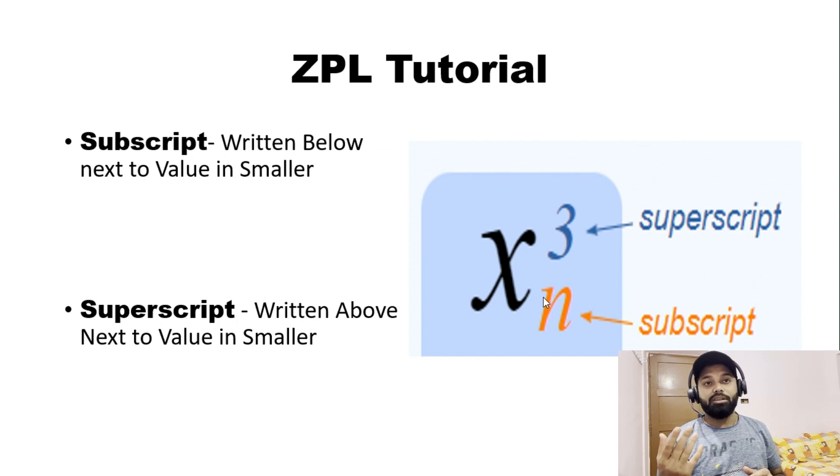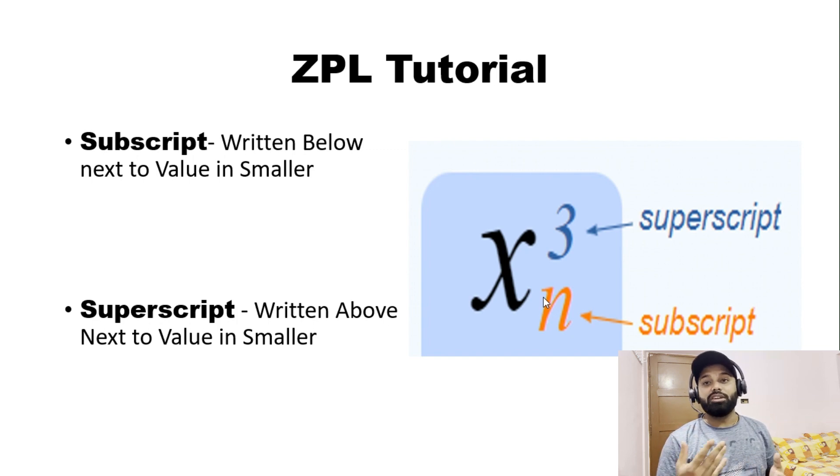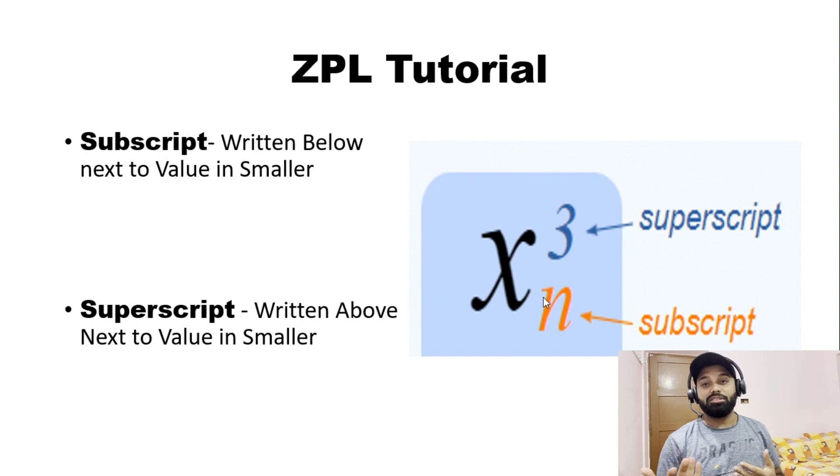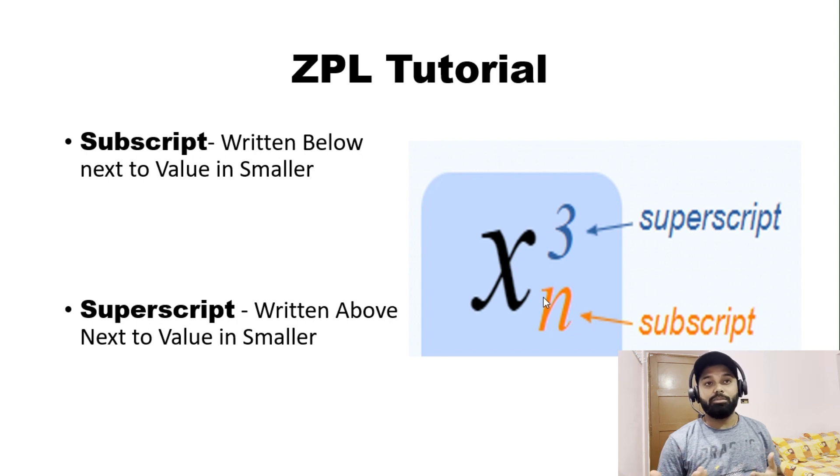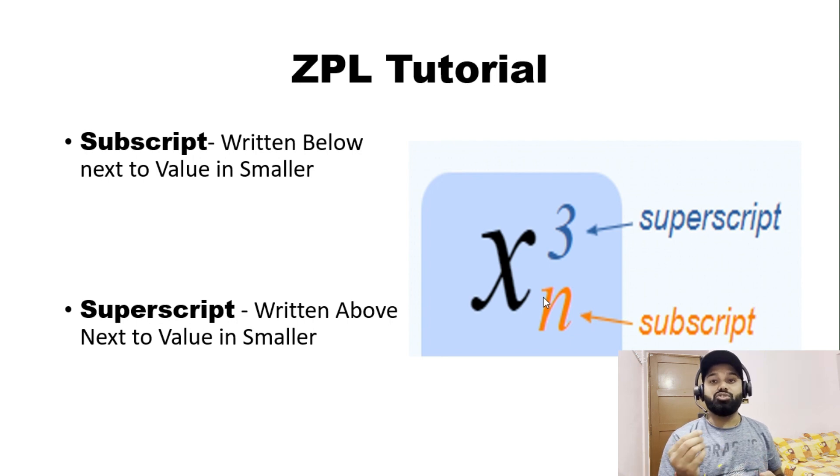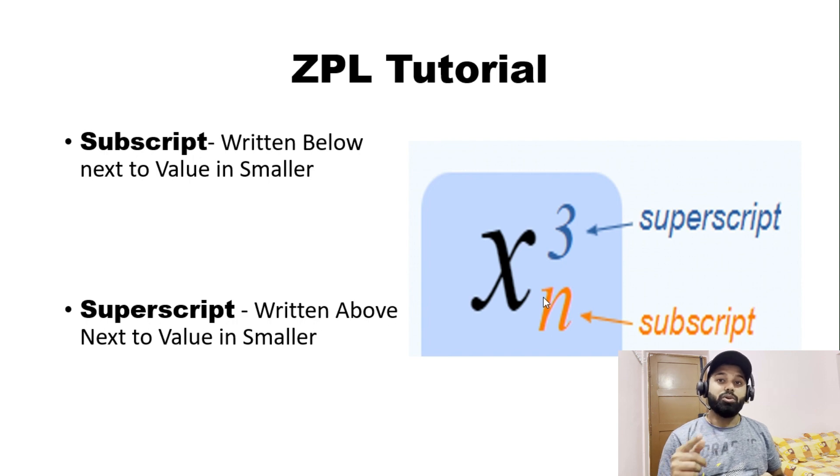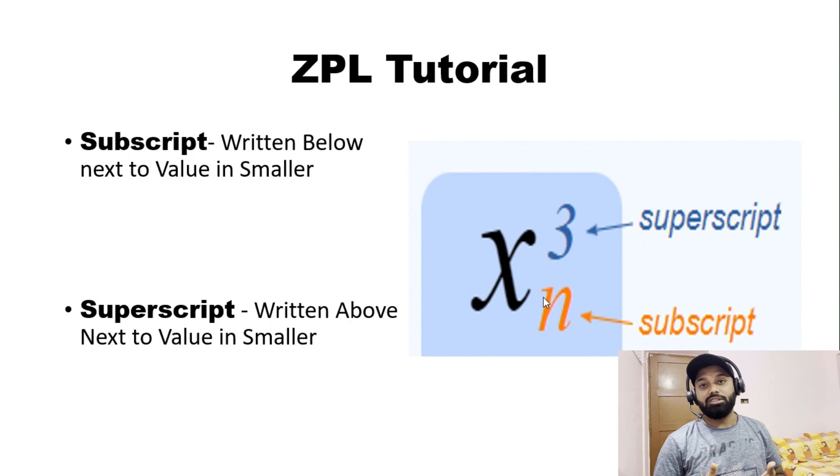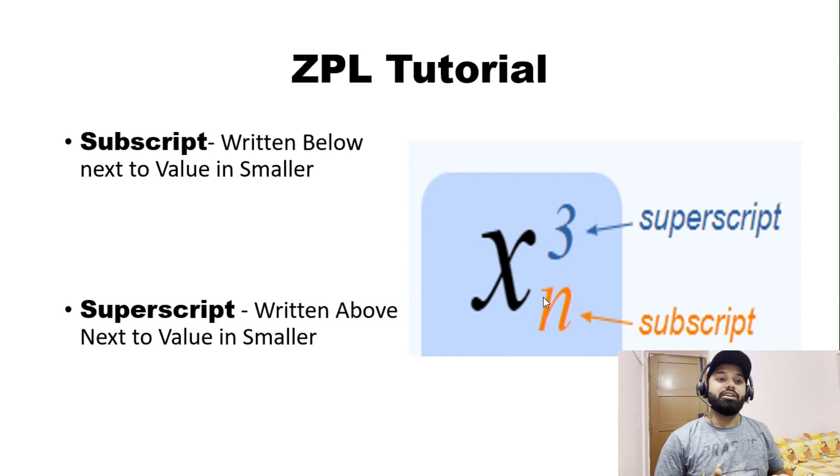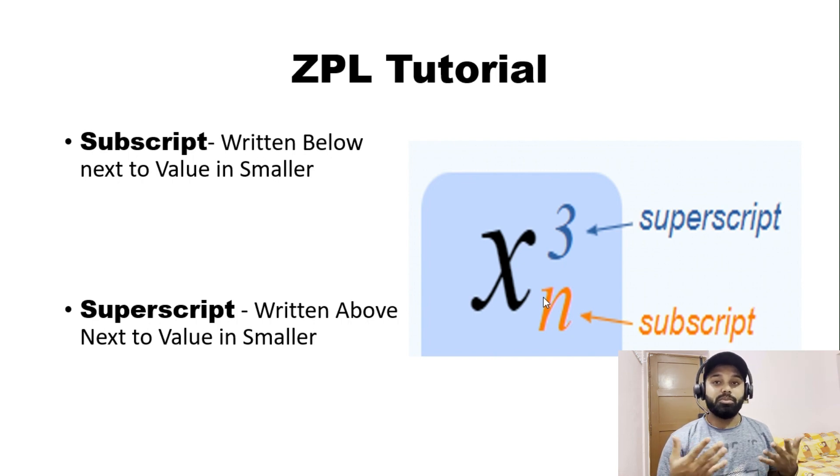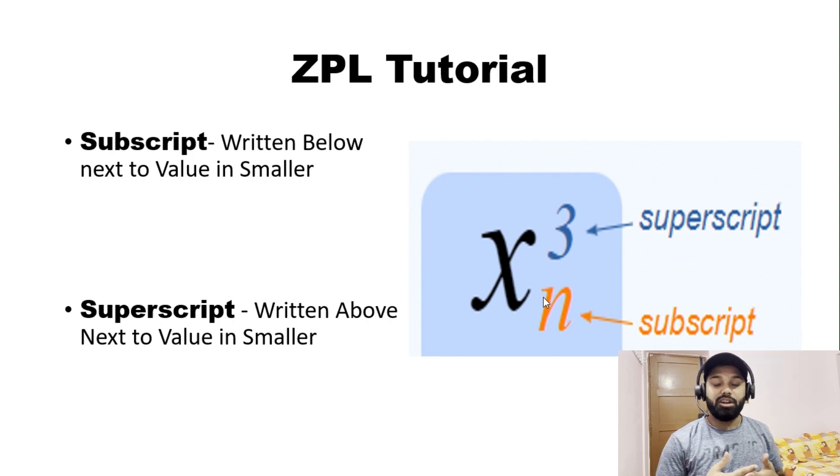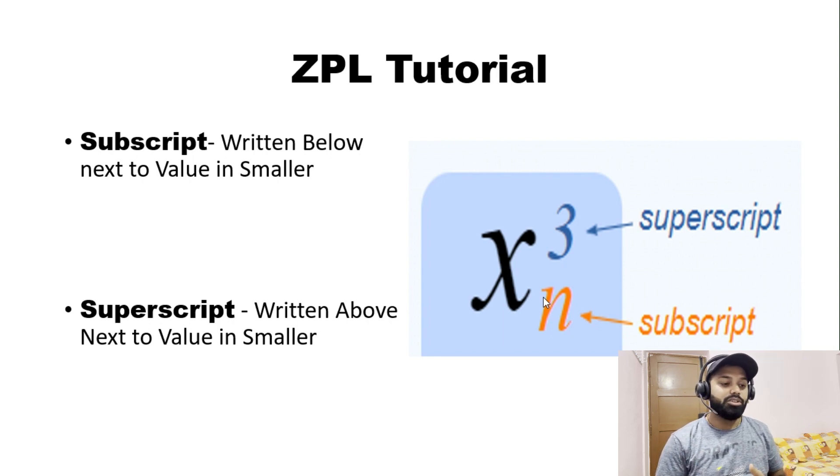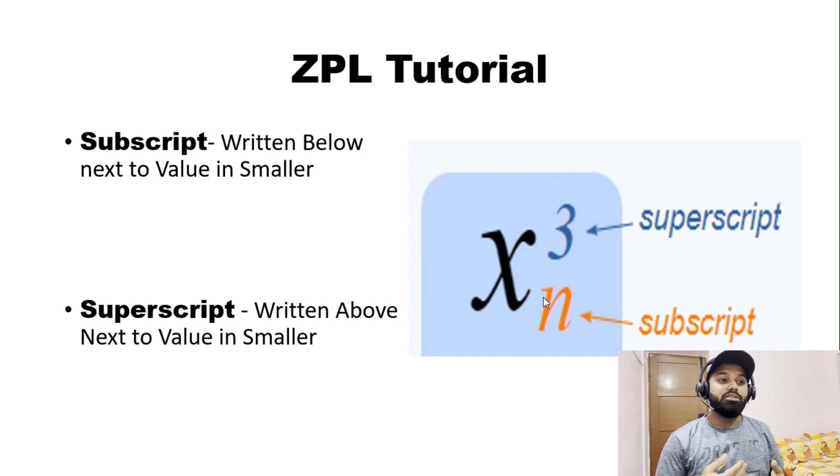Then in the chemical industries where they store certain chemicals, let's say some acid. We'll take an example, the sulfuric acid: H2SO4 - H, and then below 2, S, O, and then again 4. These are some of the industries where the use of subscript is actually being used.